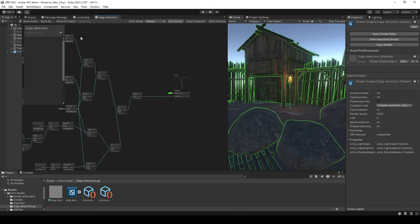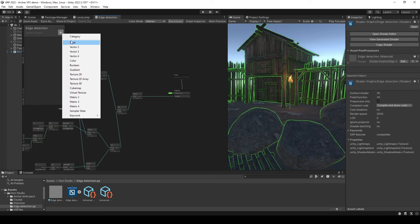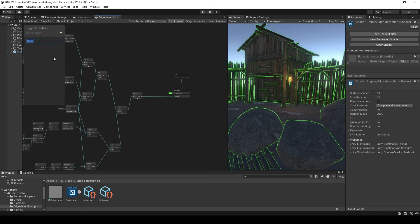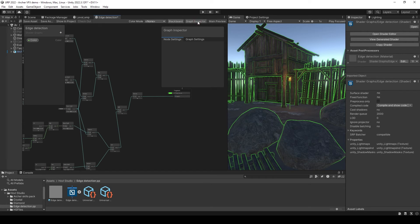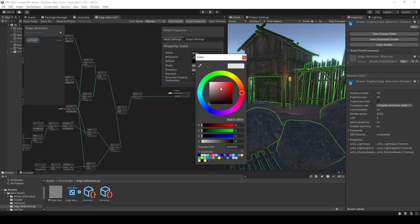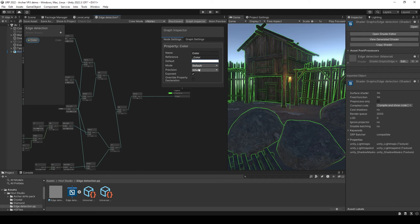You can also expose color to control it from the material. And you can set color to HDR to have ability to change color brightness.